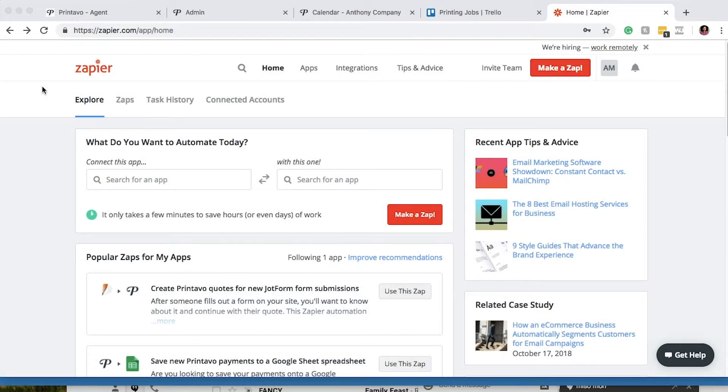This is Anthony with Printavo. I'm here to show you today how to connect Printavo with Trello using Zapier. So let's go ahead and get started.